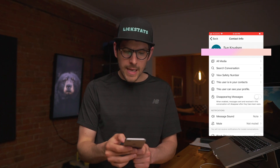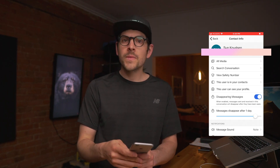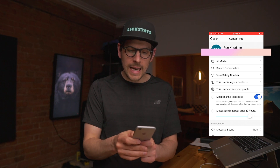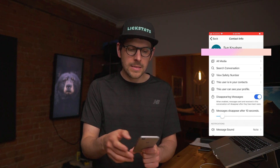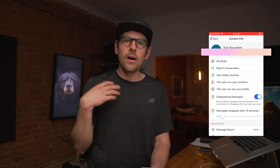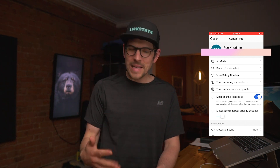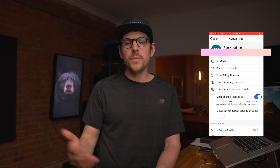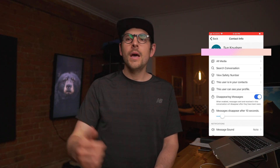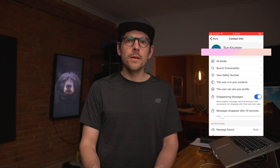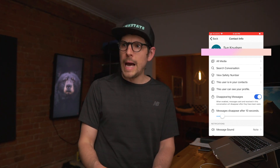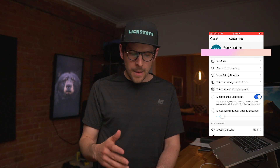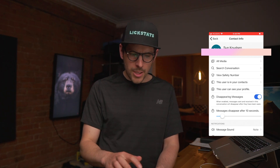The next thing you want to do is set up disappearing messages. Depending on your privacy needs, I always suggest keeping the timer as low as possible. For a conversation between myself and myself, 10 seconds is fine. If you're doing this with your parents, you may want to leave more time — they'll look at the message, go to the kitchen, come back and it's gone.